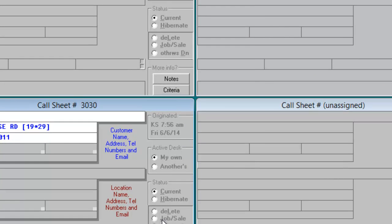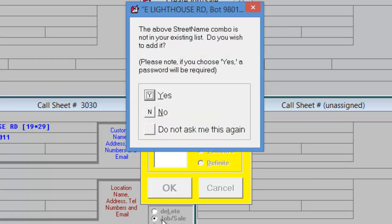Now when we job sale, Service Desk will offer to add this street name combination to our underlying street list, where we'll be able to use it in the future.